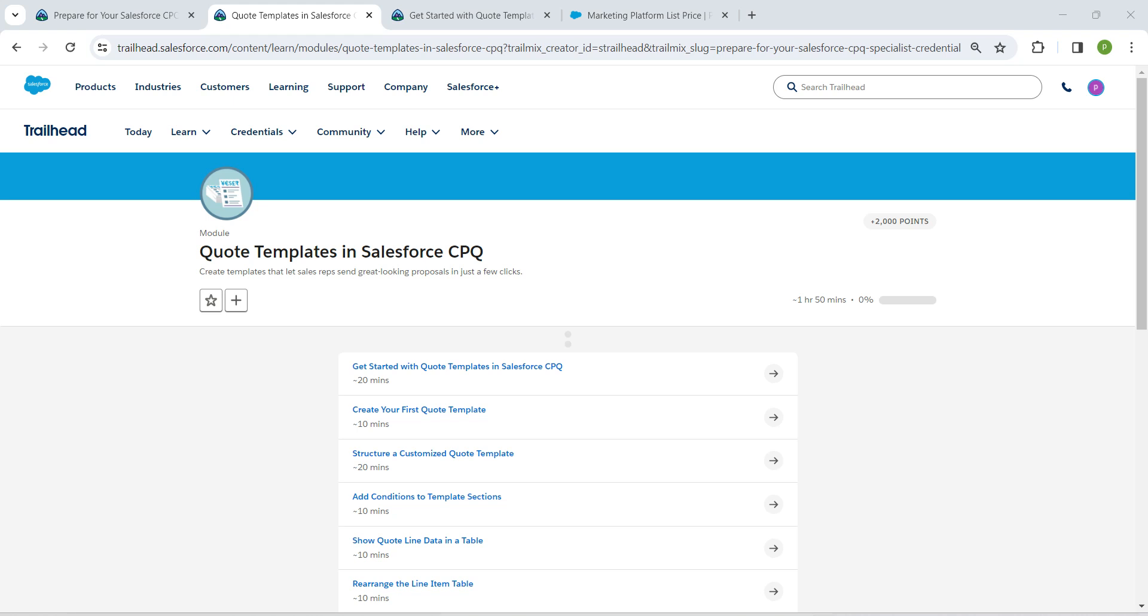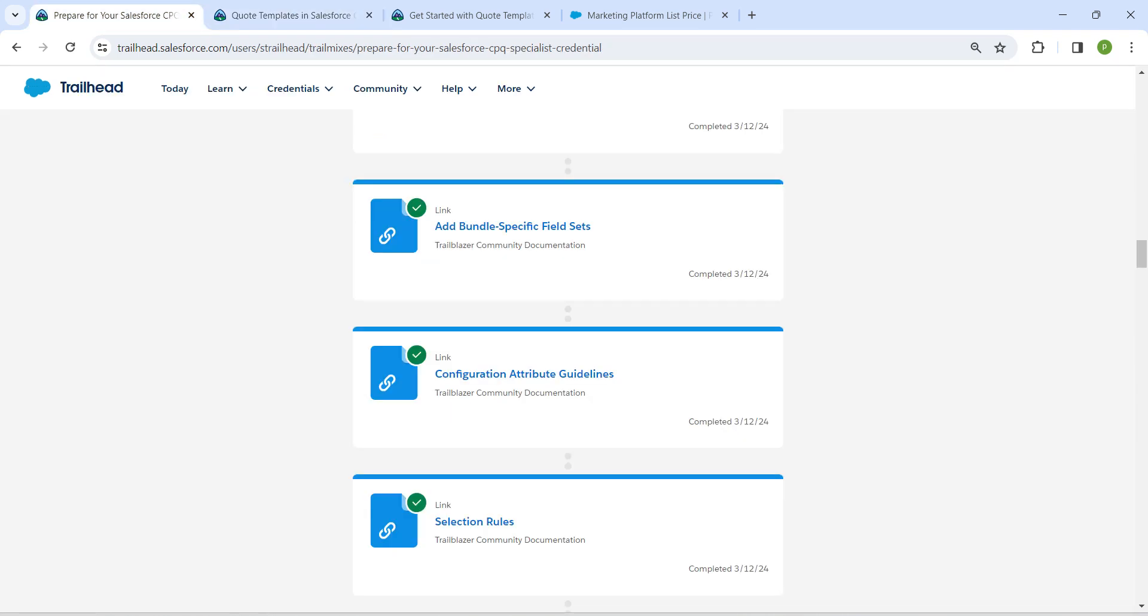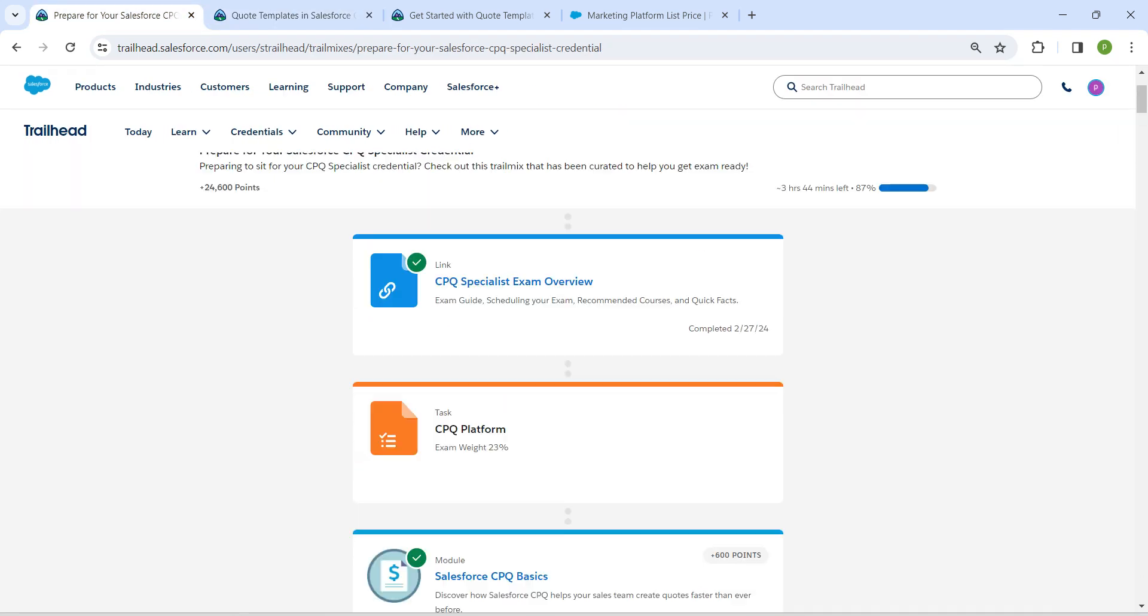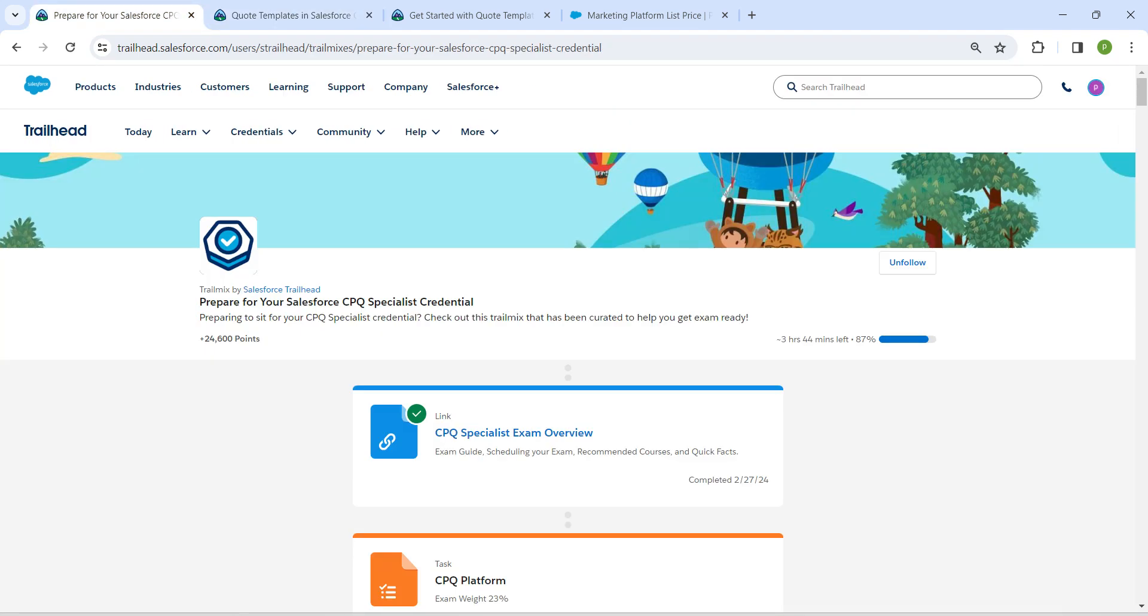Hello guys, welcome back to our channel. So today we are here with an interesting badge which is Quote Templates in Salesforce CPQ. This is also going to be the prerequisite for our Salesforce CPQ Specialist certification.